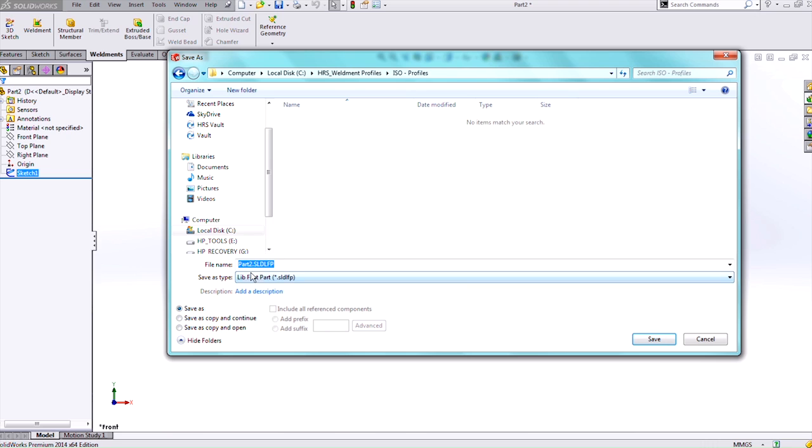Then in there that's where I want to save that library feature so this will be the Weldment Profile. And I'll just name it Custom.